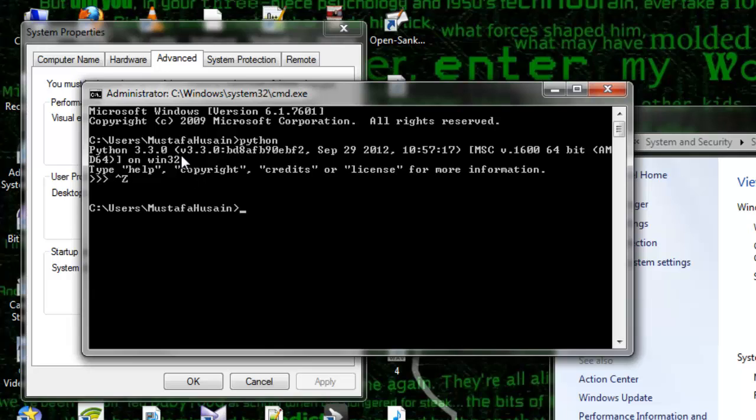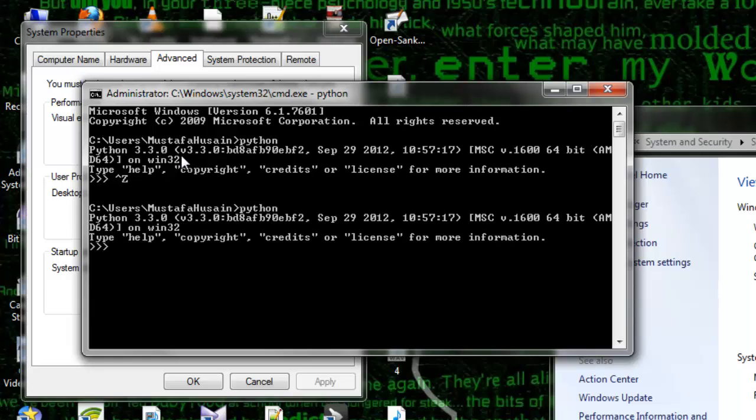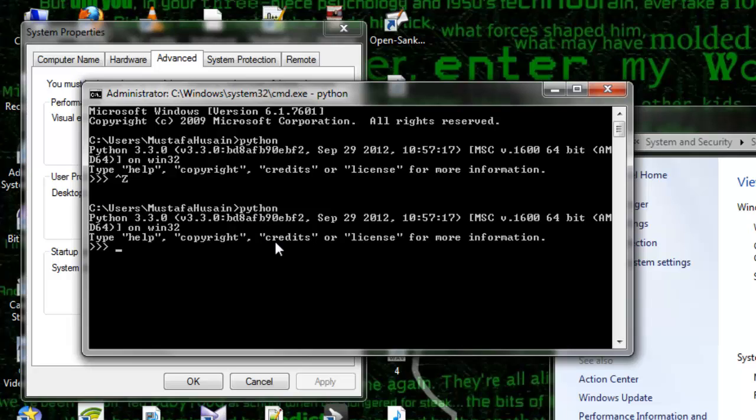If I type in Python, I will get this Python 3.3.0. Now I am into Python, which is basically in C drive, in users and into Mustafa Hussain. This is basically not a directory of Python, but I am able to access Python why? Because I have set up an environment variable.